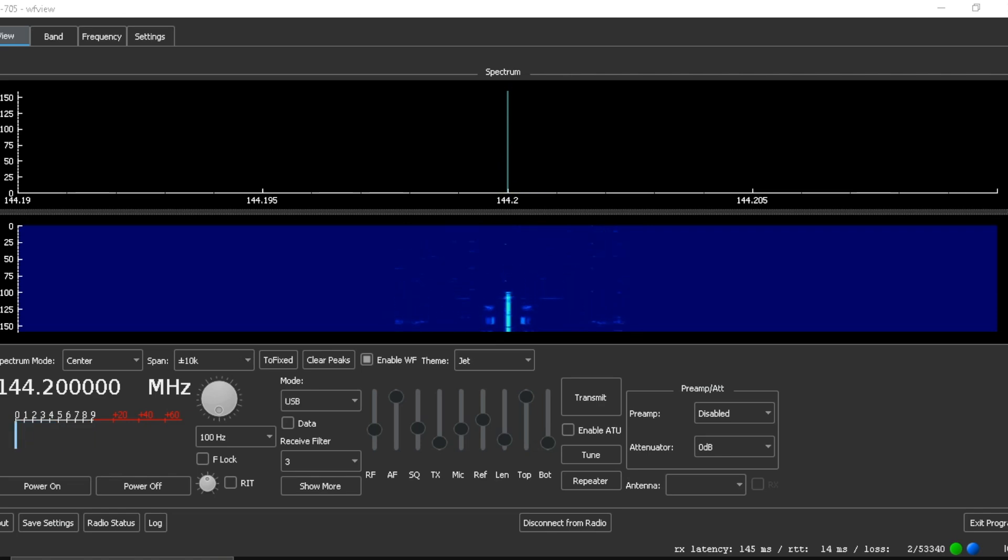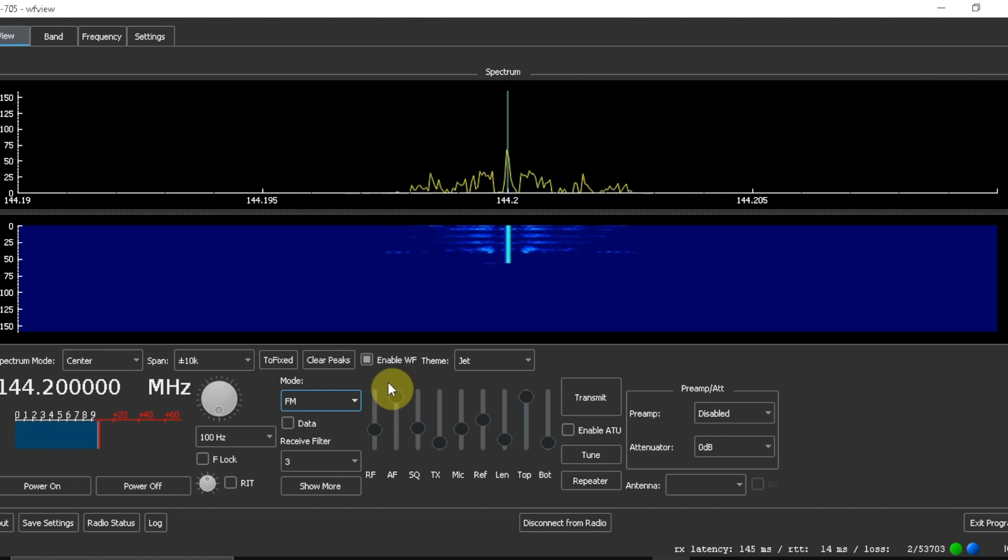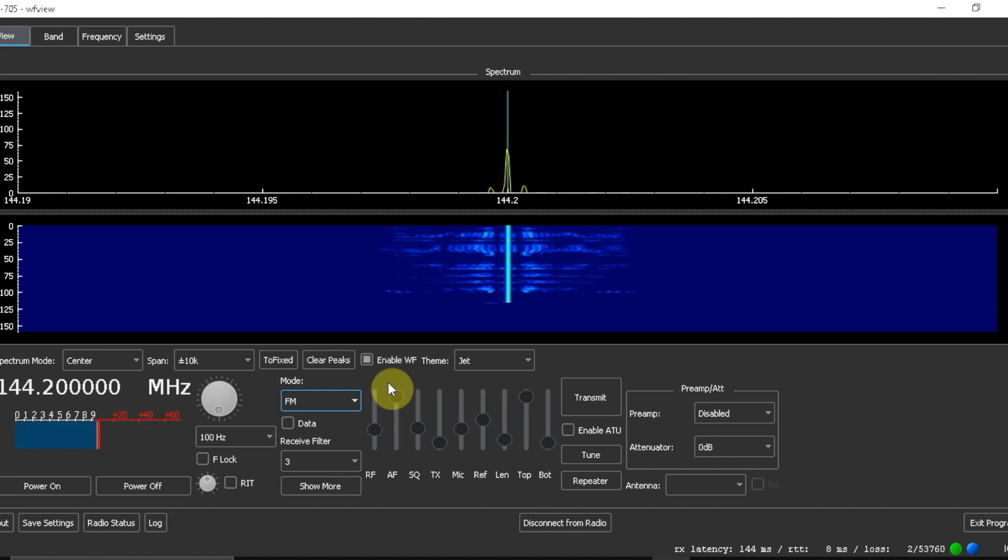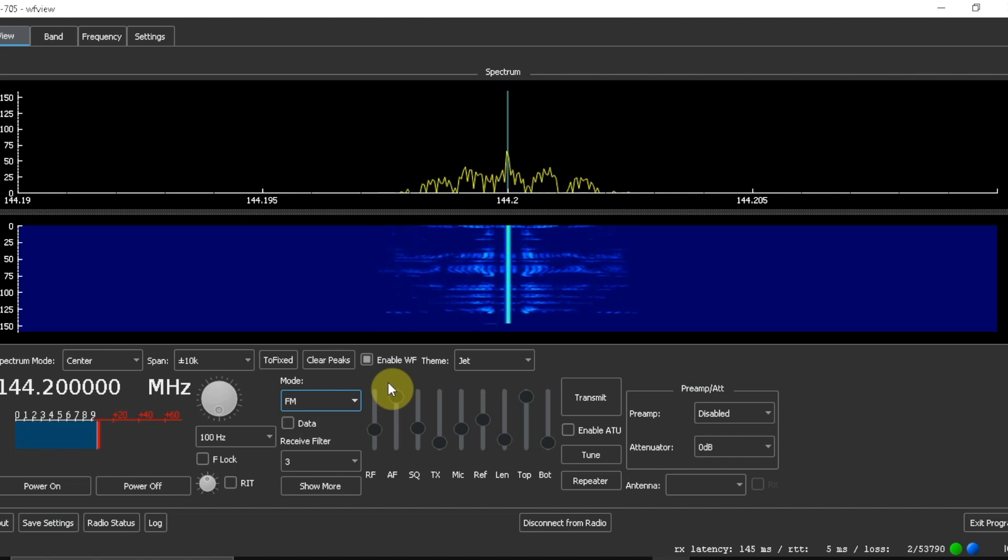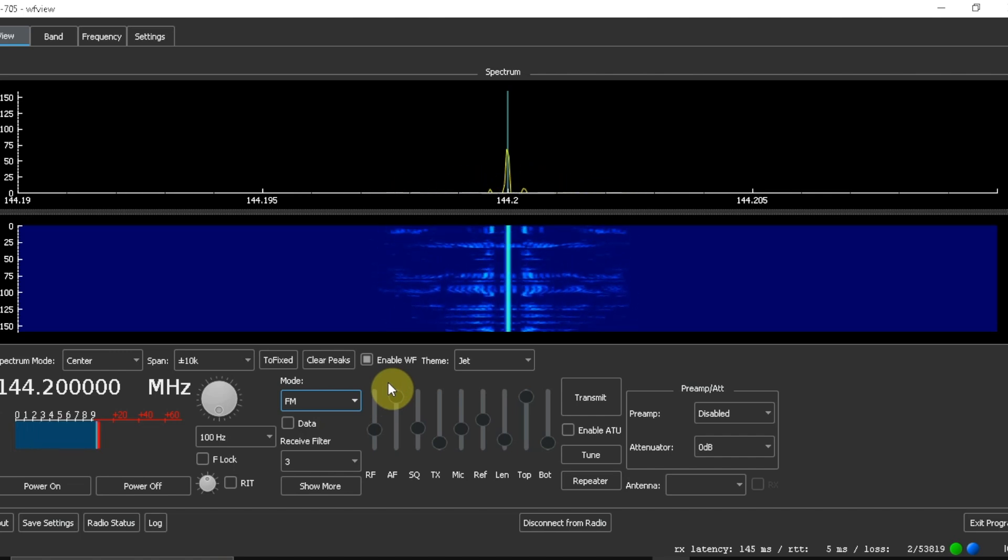Okay, I will switch to FM now, and we'll see what that looks like. Kilo Foxtrot 7 Sierra Echo Yankee. Testing 1, 2, 3.